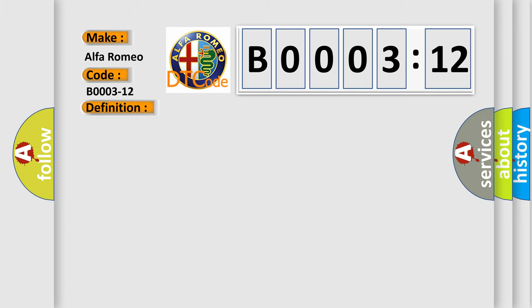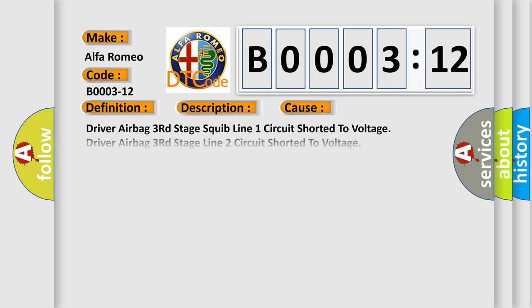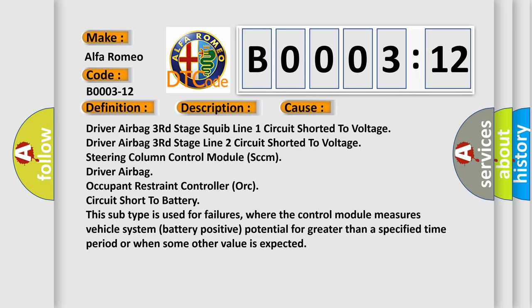And now this is a short description of this DTC code. The occupant restraint controller ORC monitors the squib circuits for multiple circuit failures. If the controller detects a circuit value that is out of the allowable range, the ORC will set this DTC. This diagnostic error occurs most often in these cases: driver airbag third stage squib line one circuit shorted to voltage, driver airbag third stage line two circuit shorted to voltage, steering column control module SCCM, driver airbag occupant restraint controller ORC circuit short to battery.